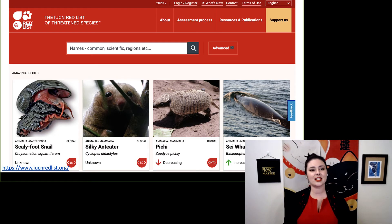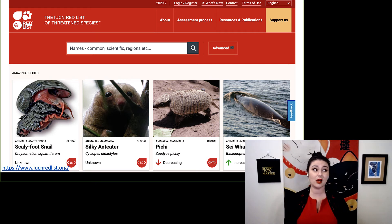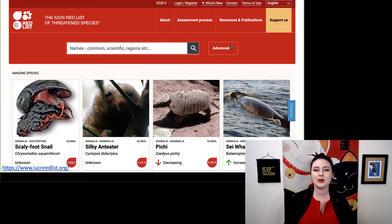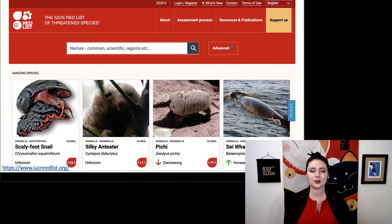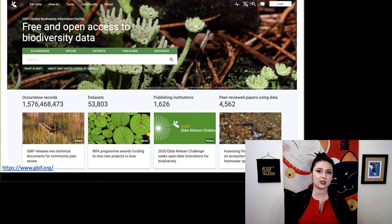I also highly recommend looking at the IUCN Red List. This is the official list of endangered species, and it has a lot more than just primates. It's a great place to search a common name and figure out what species are out there and their conservation status. Note that recently named species may not appear in the IUCN Red List because they need to be officially recognized before being added. Lastly, you can look at GBIF — the Global Biodiversity Information Facility — which has occurrence records for different species to help you figure out where they have been located.